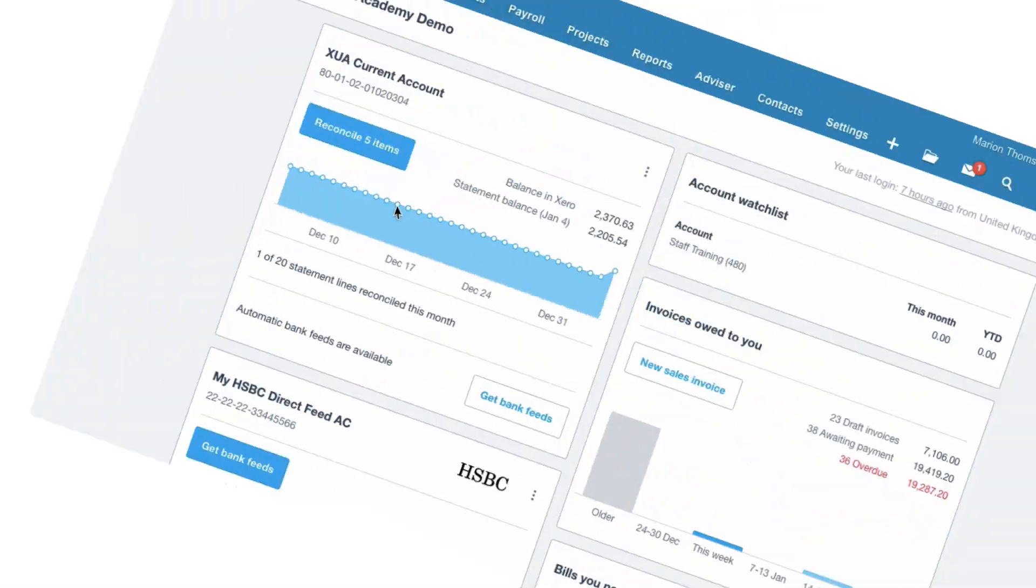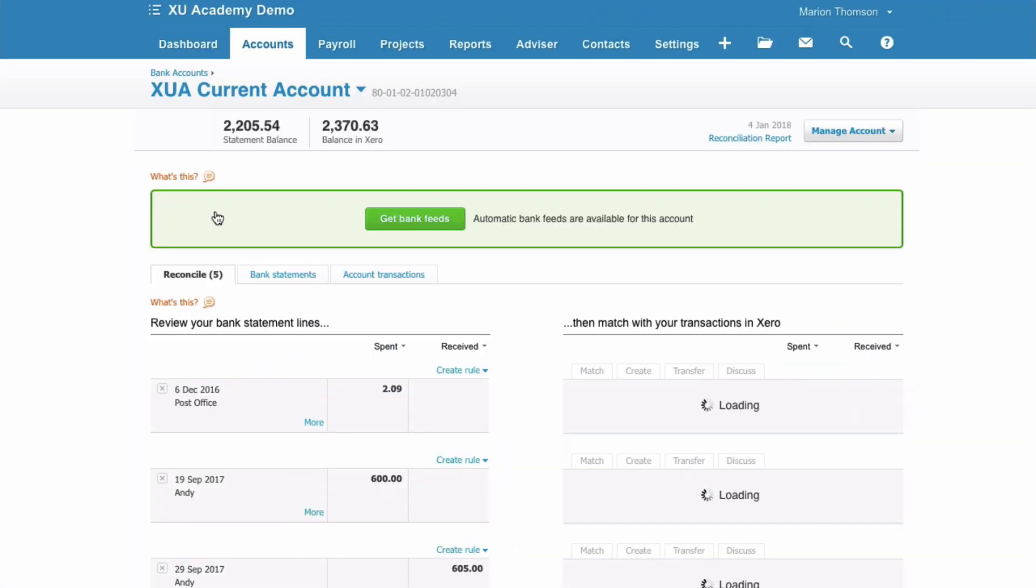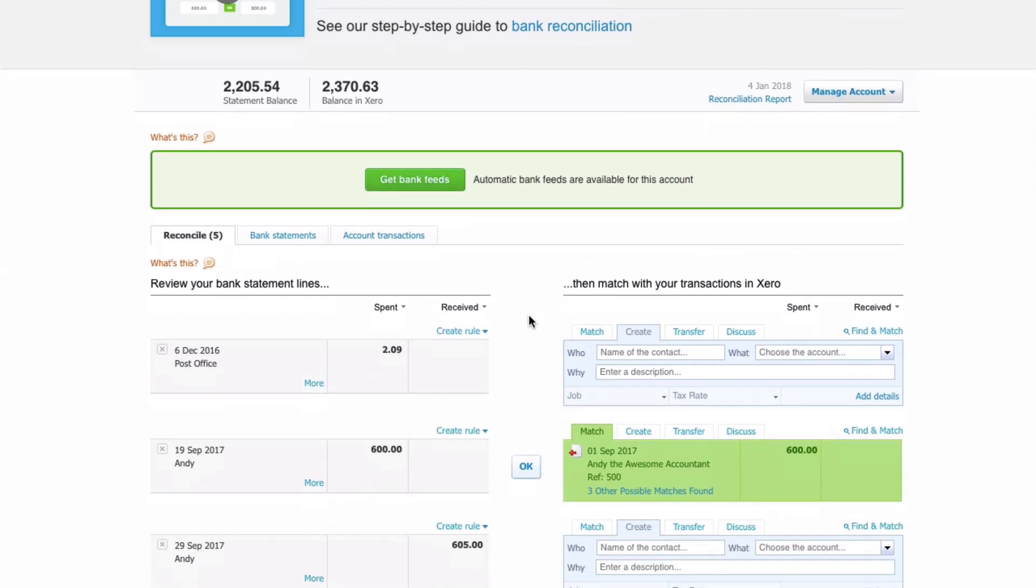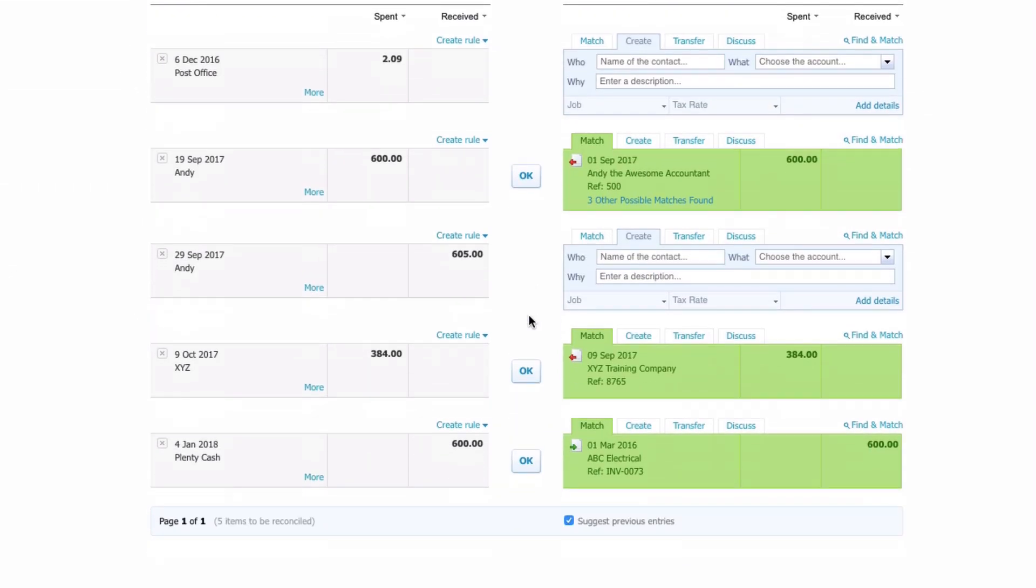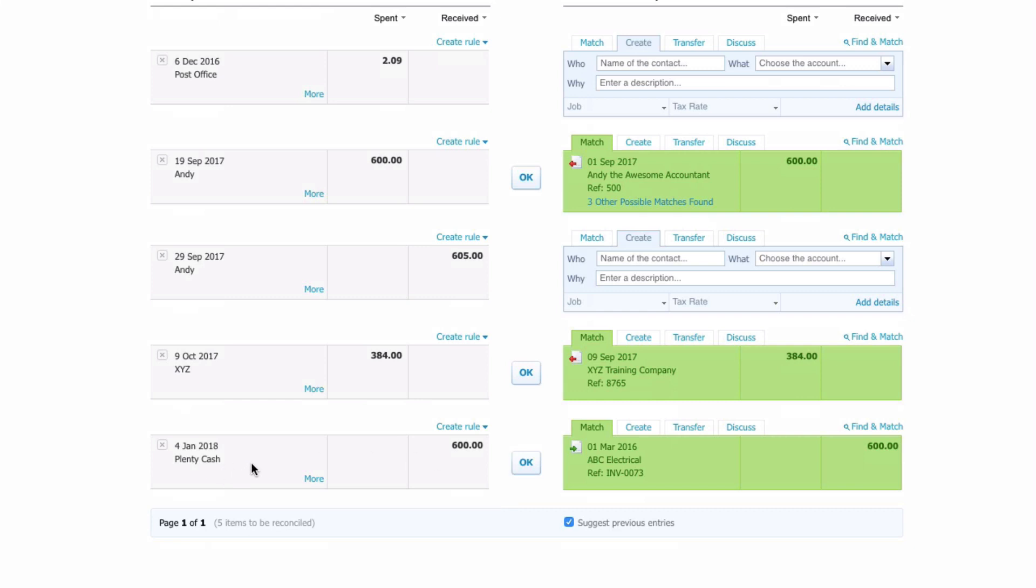From the dashboard we're going to head to our bank reconciliation. And this time we are interested in a receipt on the 4th of January for £600 from Plenty Cash.